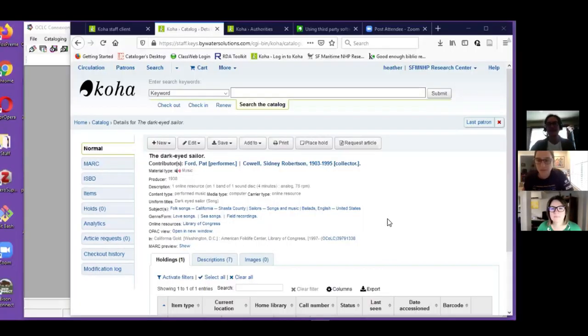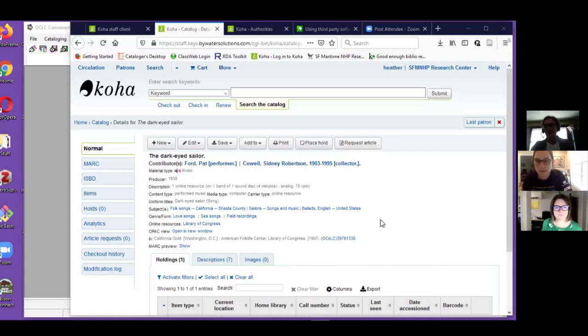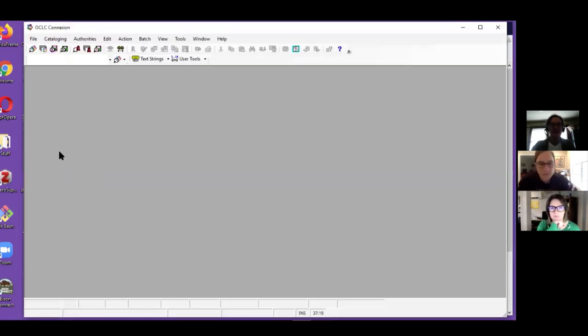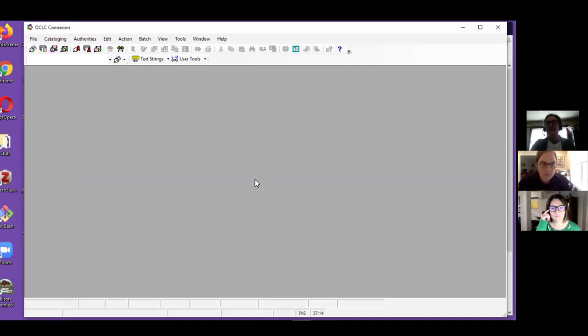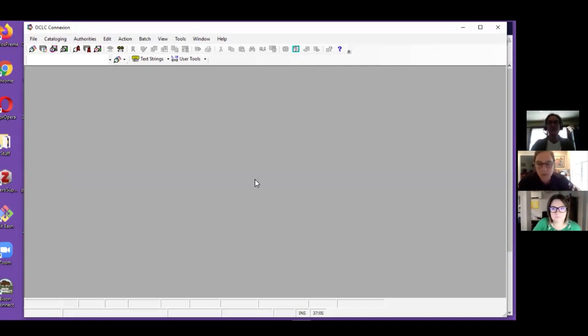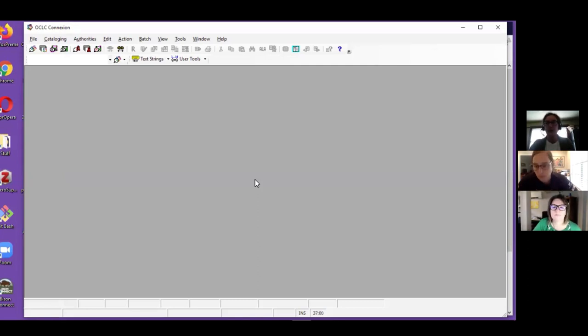I'll go ahead and share my screen. This is great, thank you so much Heather for doing this. People are gonna love this, it's the sort of thing that when I was getting started with Koha I would have really appreciated. This is our Koha catalog and today I'll be showing you the Connection Client interface. I use Client most often, it's a little less user-friendly for beginners.